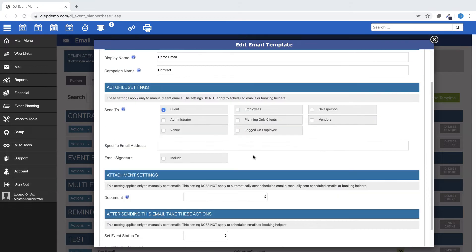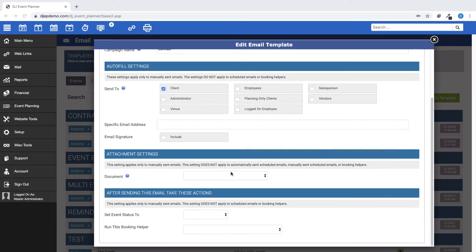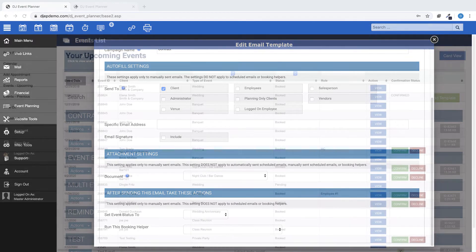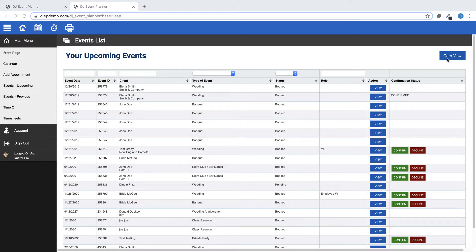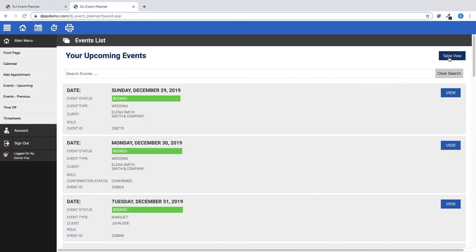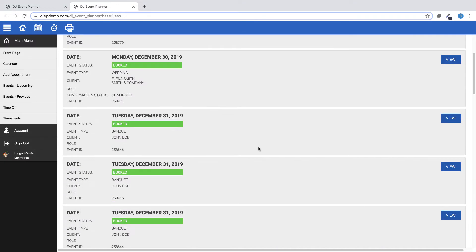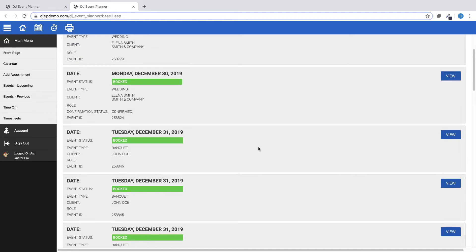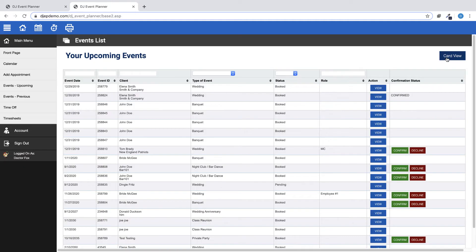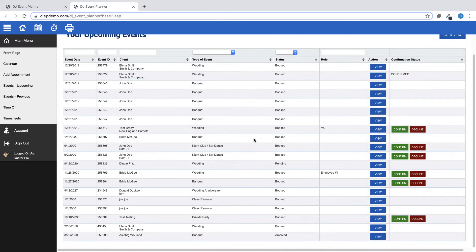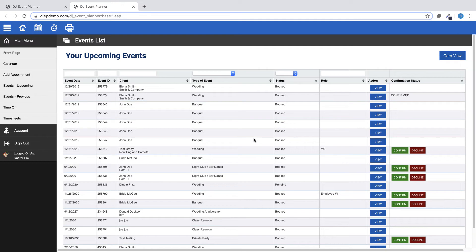You can now run a booking helper after an email is manually sent. You can now toggle between Table View and Card View for the Employee Portal. Card View is more mobile friendly and will be the default appearance on mobile devices. Table View is more desktop friendly and will be the default appearance on the desktop.